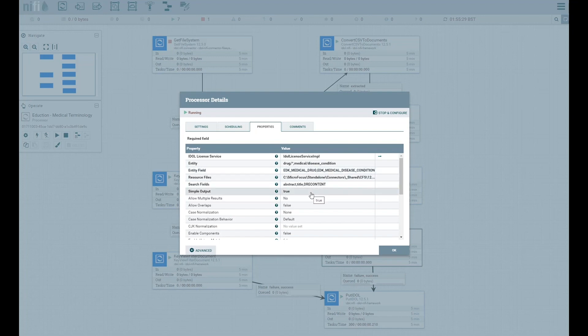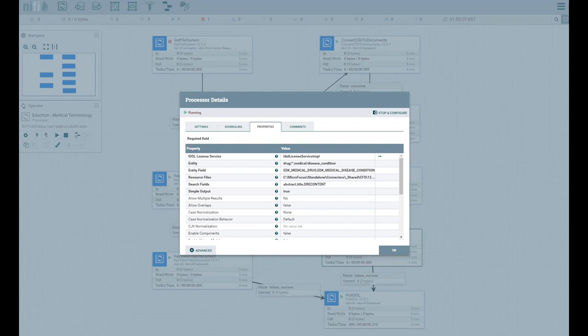In addition to the medical diseases, conditions, and drugs grammars, IDOL Eduction has many hundreds more pre-built grammars for various topics such as personally identifiable information or PII, protected health information or PHI, payment card industry rules PCI, protected security information PSI such as cloud application keys, and more.